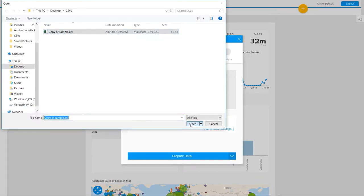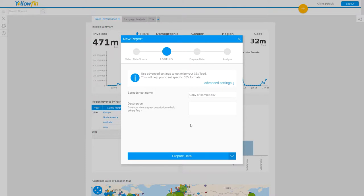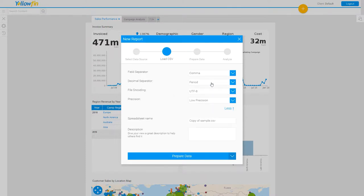Get my CSV there. The advanced settings is where I can make some preload adjustments to the load of the file. I can define the field separator if I've used something besides a comma. I can also designate the precision I want to use.